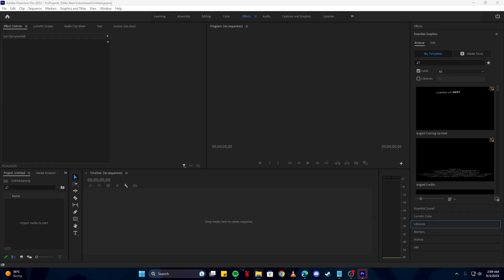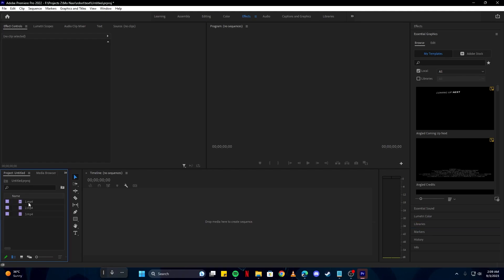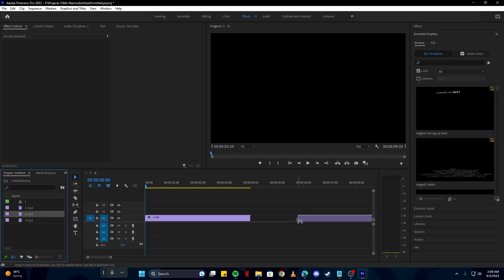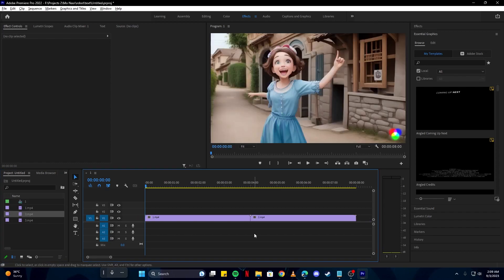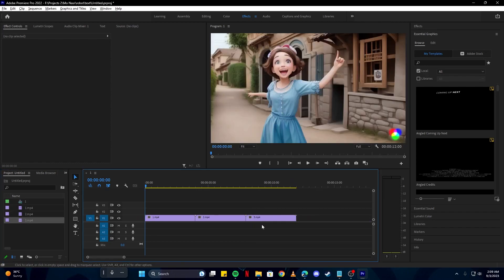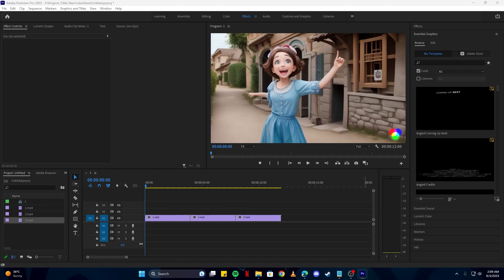The first thing I'm gonna do is I'm gonna import all of my video files and put them here in the order like one, two, and then three.